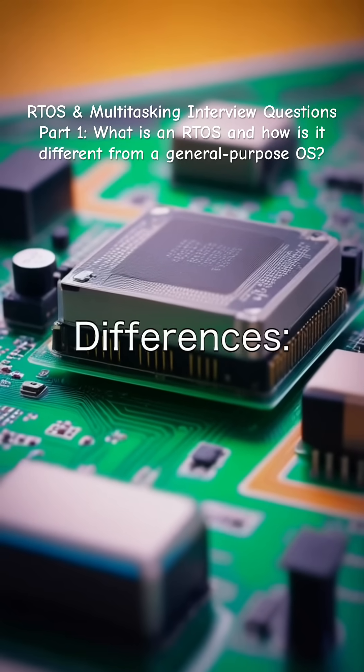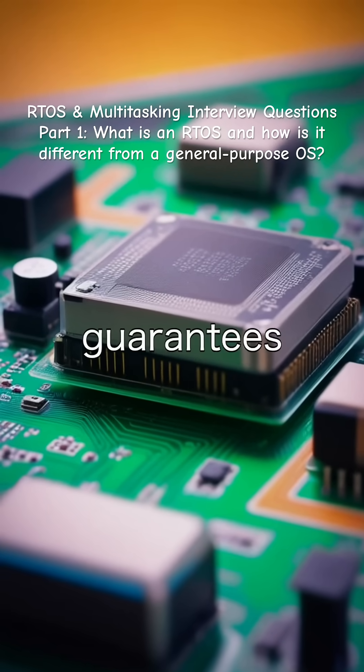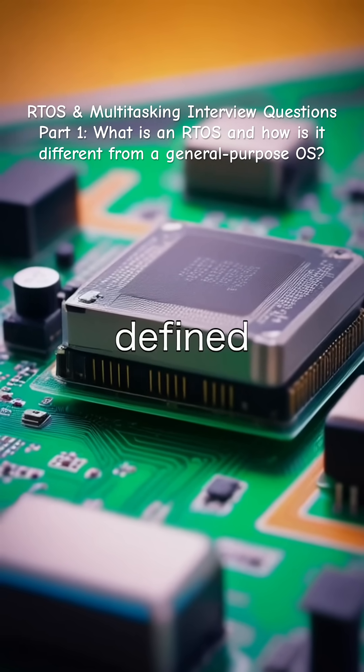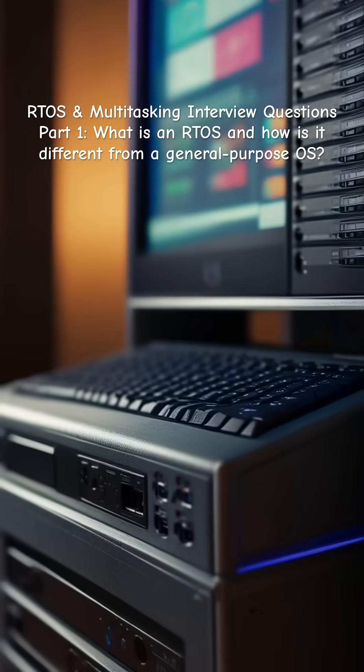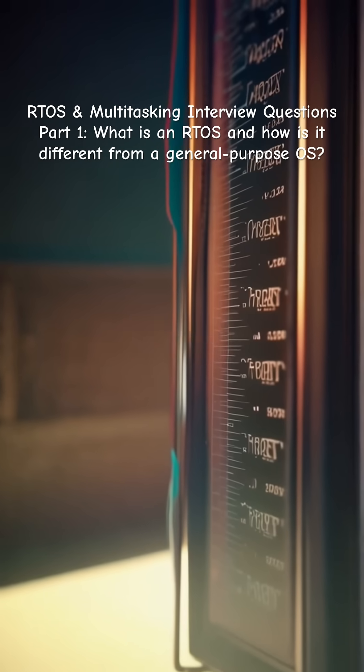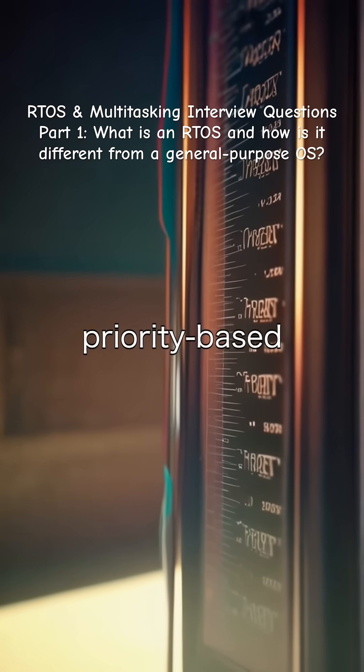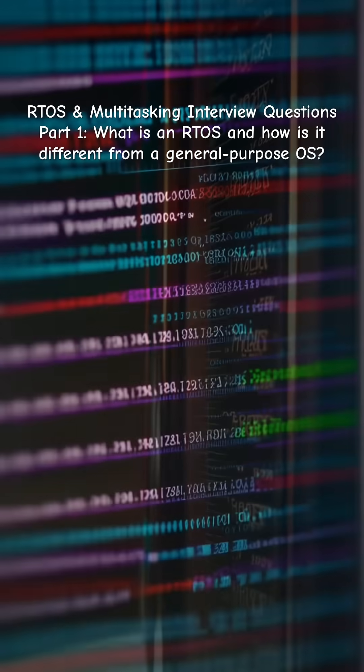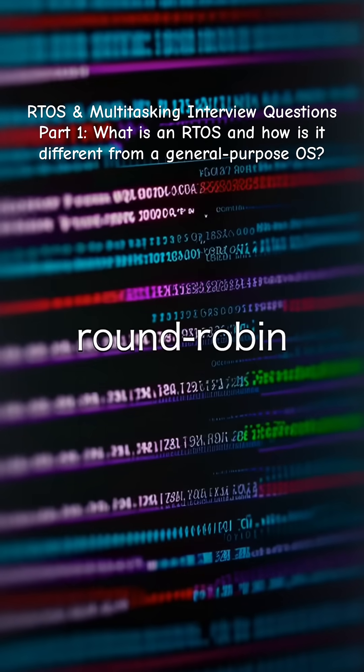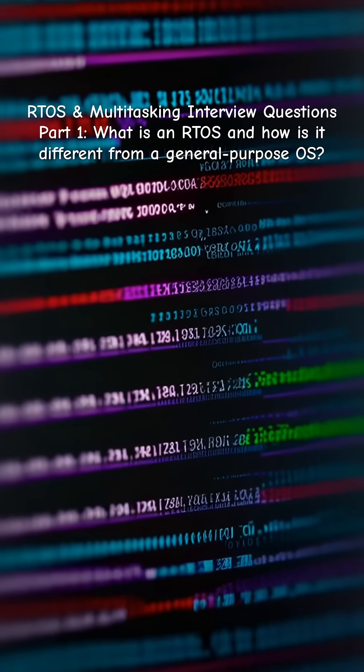Key differences: RTOS guarantees response within defined deadlines; GPOS does not. RTOS uses priority-based preemptive scheduling. GPOS often uses fair or round-robin schedulers.